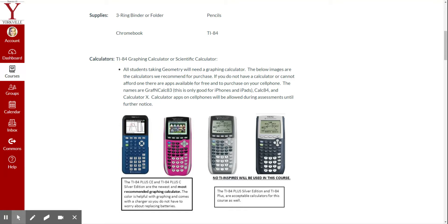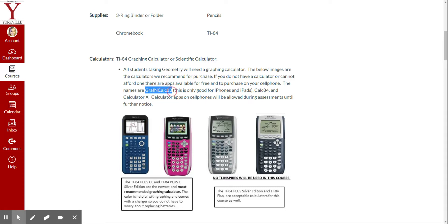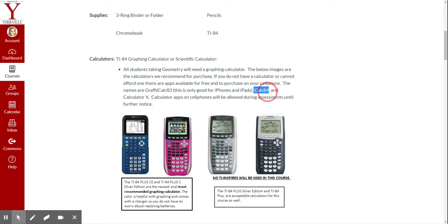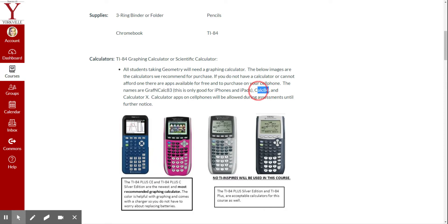So we are going to make some exceptions this year that we maybe wouldn't have made in the past where you can use a calculator on your Chromebook or on your phone. We've put some apps in here. This graph and calculator 83 is good for the iPhones and the iPads. If you go to the app store and type this in, you should be able to find the app there. Also, Calc84, this is probably my favorite one if you're looking for an 84 calculator. This is an 83, so it's a little bit older style. So this one would be my favorite, personally, the Calculator 84.